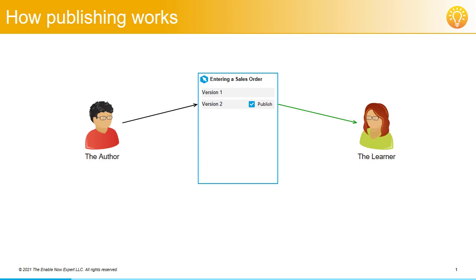However, what's important to note here is that the author is actually publishing the latest version, version 2, of the simulation. The version is flagged as published and not the overall simulation project.